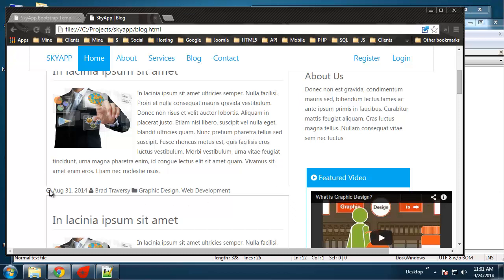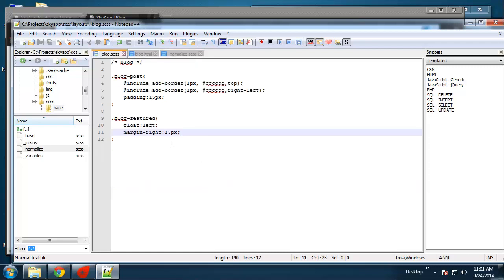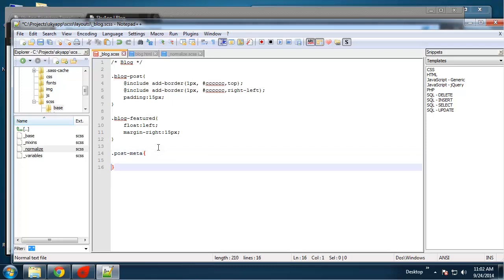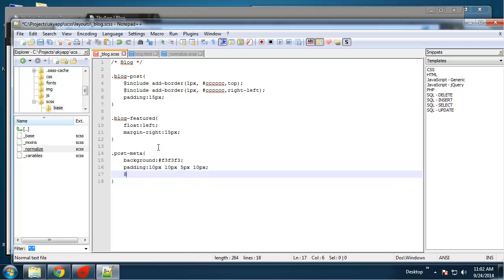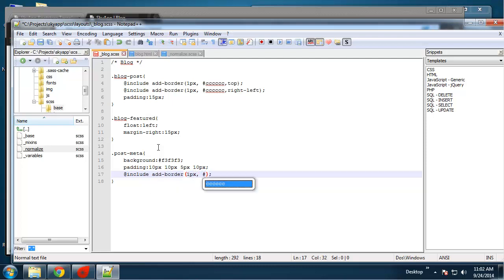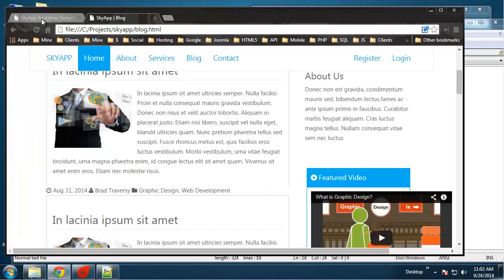So there we go. So now I want to do the post meta which is this down here. So I'm going to go back to my blog SCSS and do post meta. Give it a background of a light gray color. Padding, do 10 on the top, 10, 5, and 10. And then we want it to add a border of one pixel gray and then a margin border to the bottom of 20 pixels. So let's see what that looks like. That looks good.